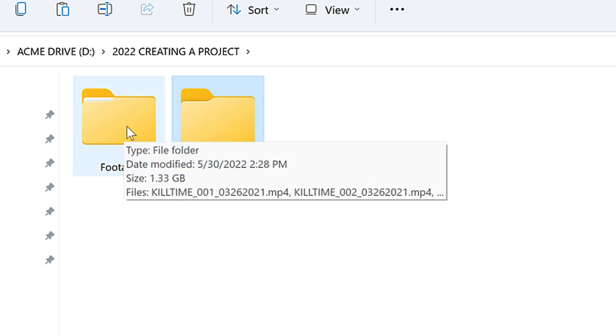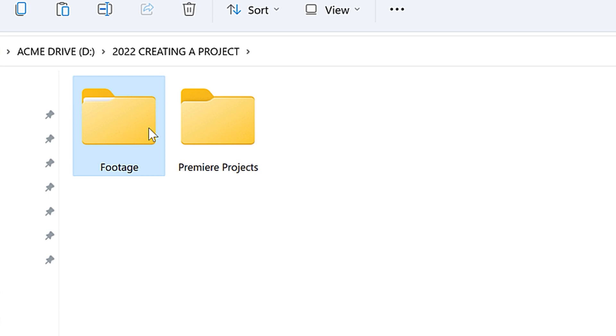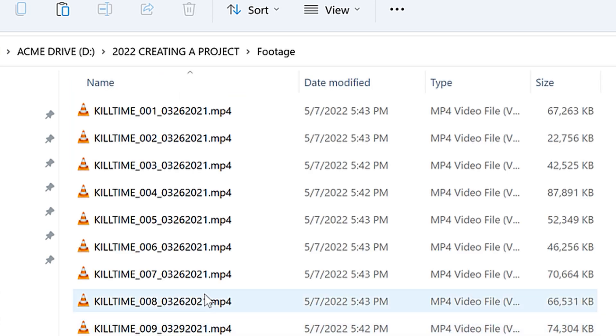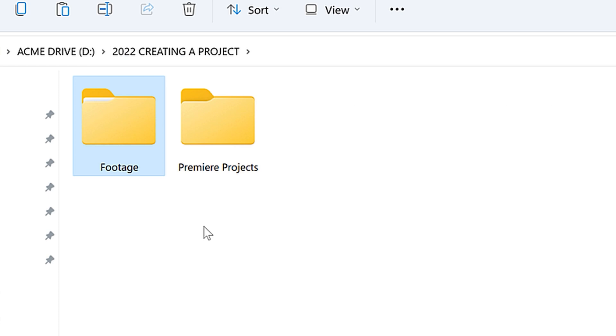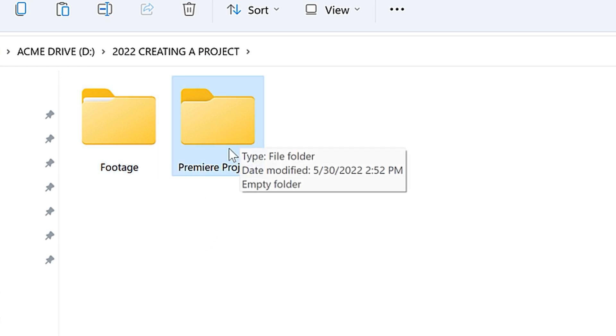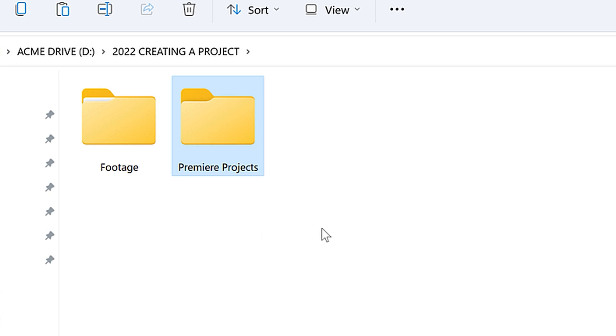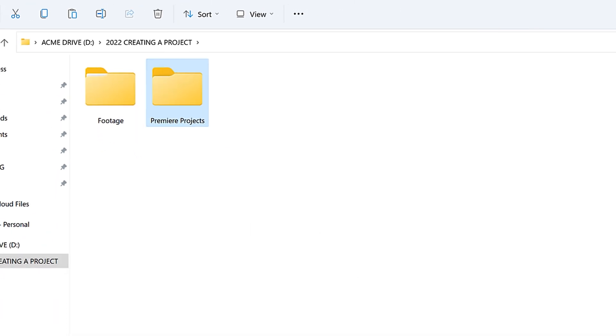So there you go. I just put my footage in my folder here. And if I go ahead and double click here, I just have a bunch of random clips going on in here, stock clips. And then I have my Premiere Project folder, which I'm about to save a project inside of. Now I'm ready to start Premiere. So I'm going to bring up Premiere.